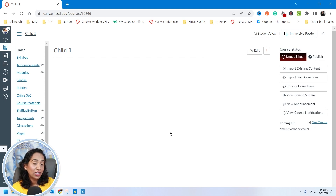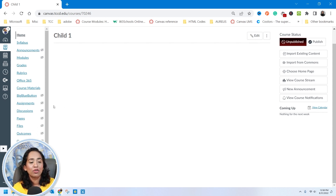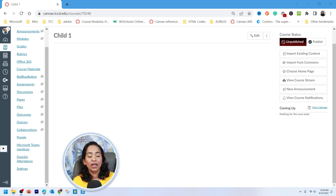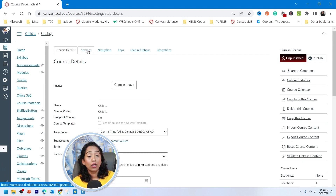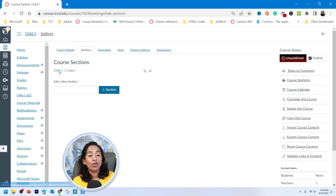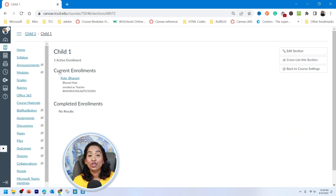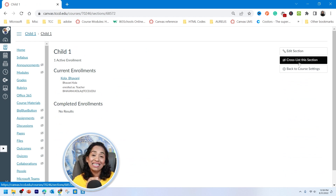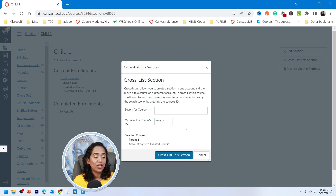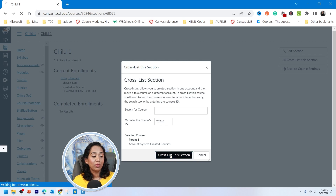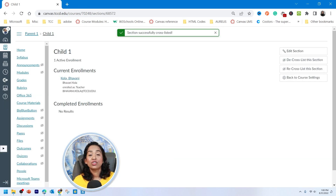I'm going to go back to my dashboard and go to my child course. Canvas likes to call them parent and child, so I've used the same verbiage. The child course is the one that's going to be cross listed into the parent course. Here I am in the child course — I'm going to scroll all the way down, click on Settings on the left-hand side, go to Sections, click on Child 1, and you will have an option to cross list this course. Let's click on Cross List, paste the number, click anywhere on the screen, and here the name of the course pops up. I am cross listing Child 1 into Parent 1 — click Cross List, and it says section successfully cross listed.